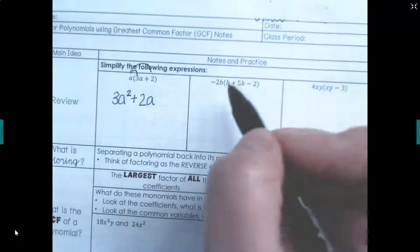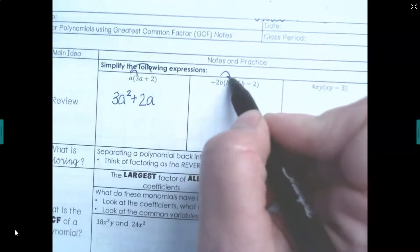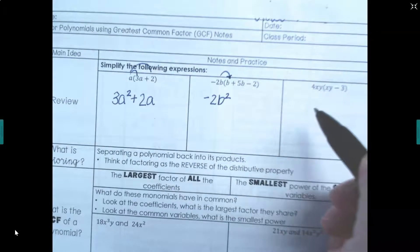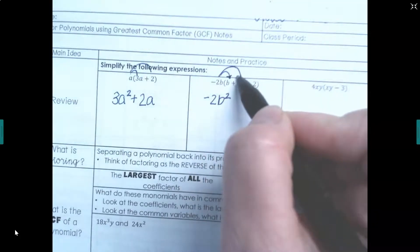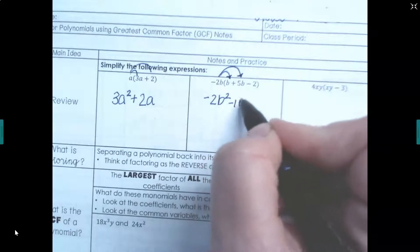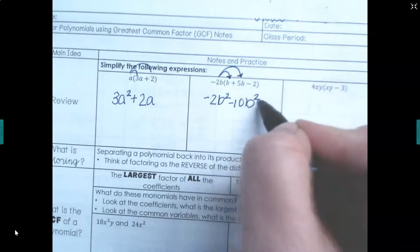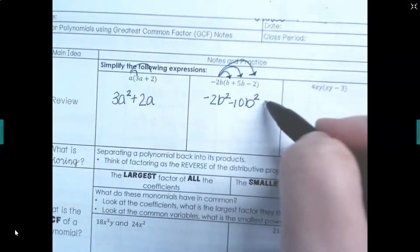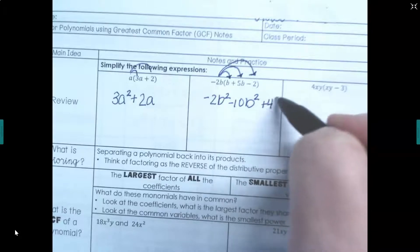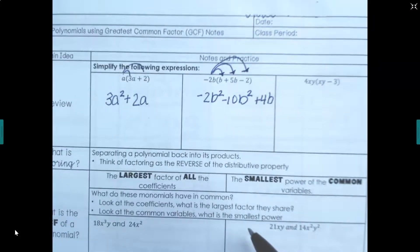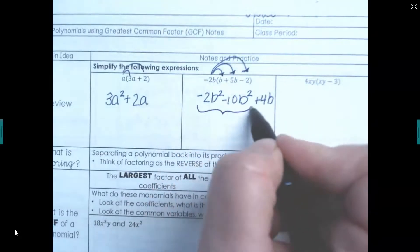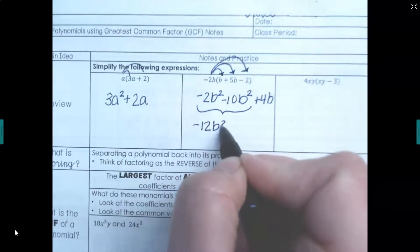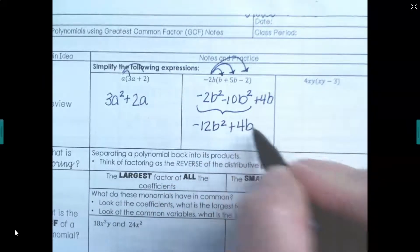Let's distribute the second one: negative 2b times b is negative 2b squared, negative 2b times 5b is negative 10b squared, and negative 2b times negative 2 is positive 4b. These two terms are like terms, so that gives us negative 12b squared plus 4b.